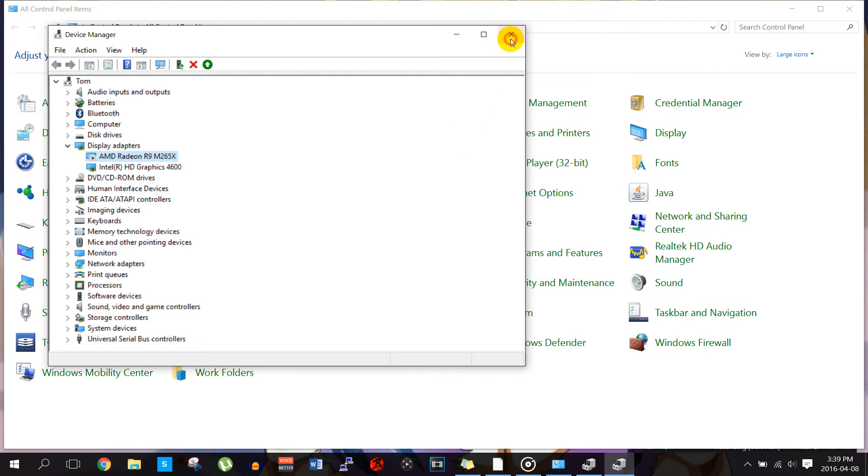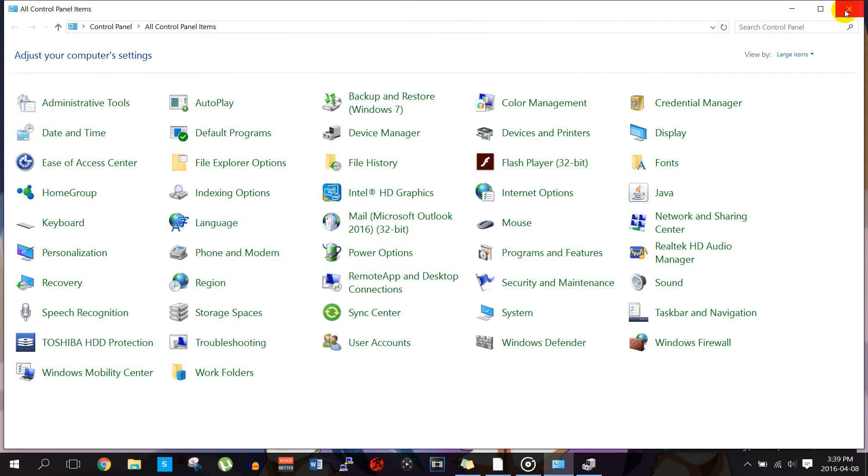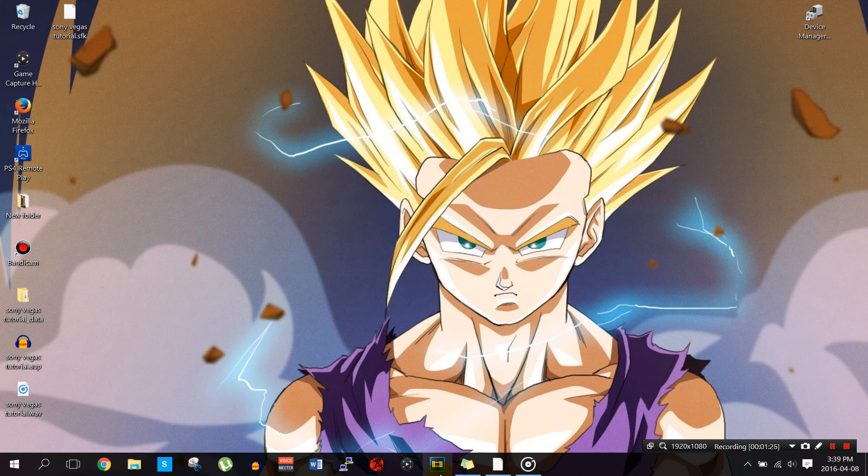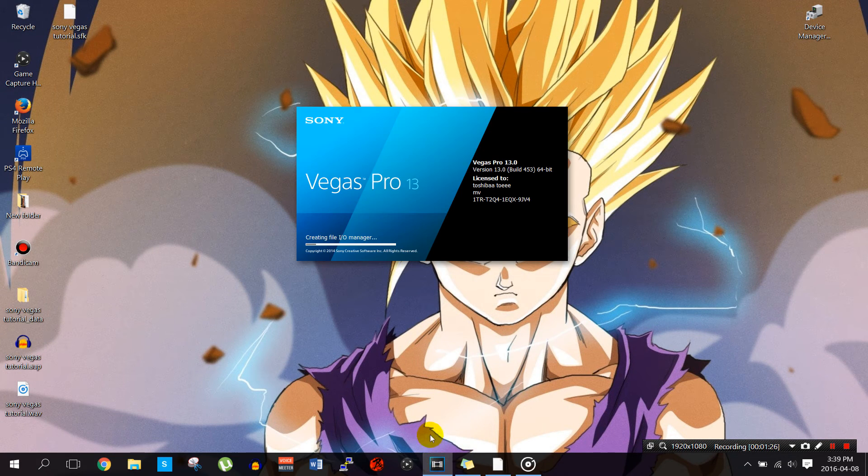Exit out of everything. Now if we open up Sony Vegas Pro once again, it should be able to work.